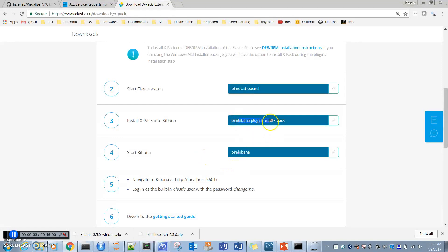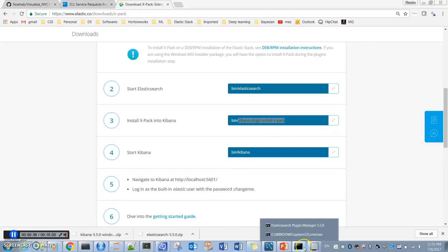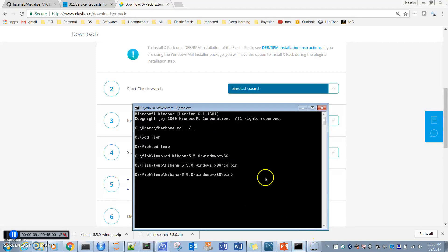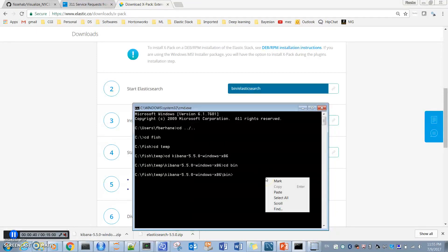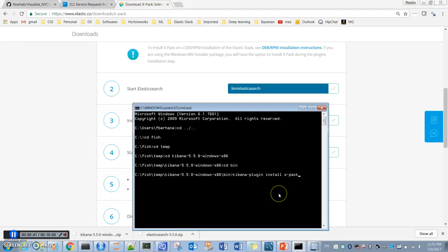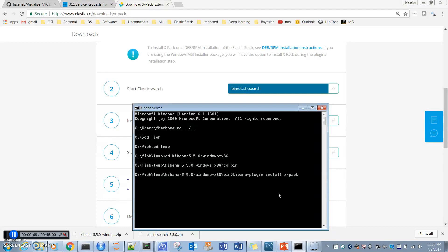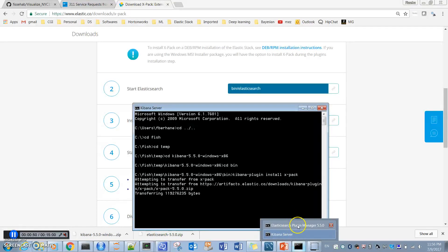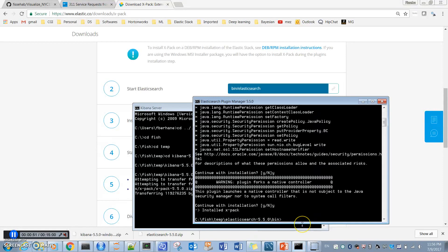I paste it here, so this will install X-pack to Kibana. X-pack is being installed to both Elasticsearch and Kibana. In Elasticsearch, we have already installed X-pack.